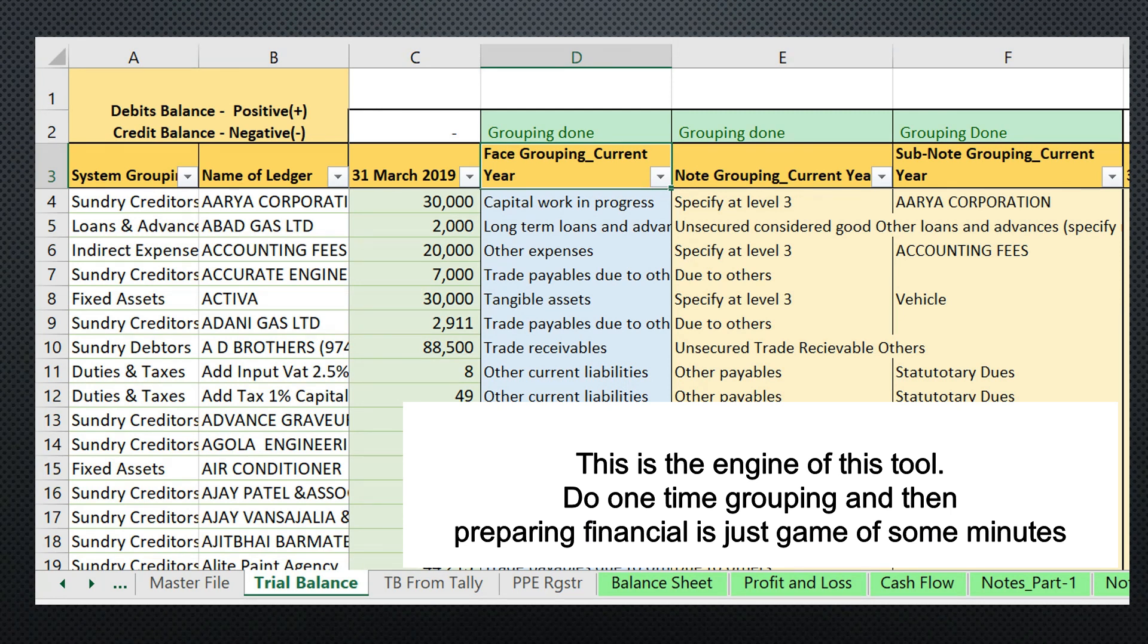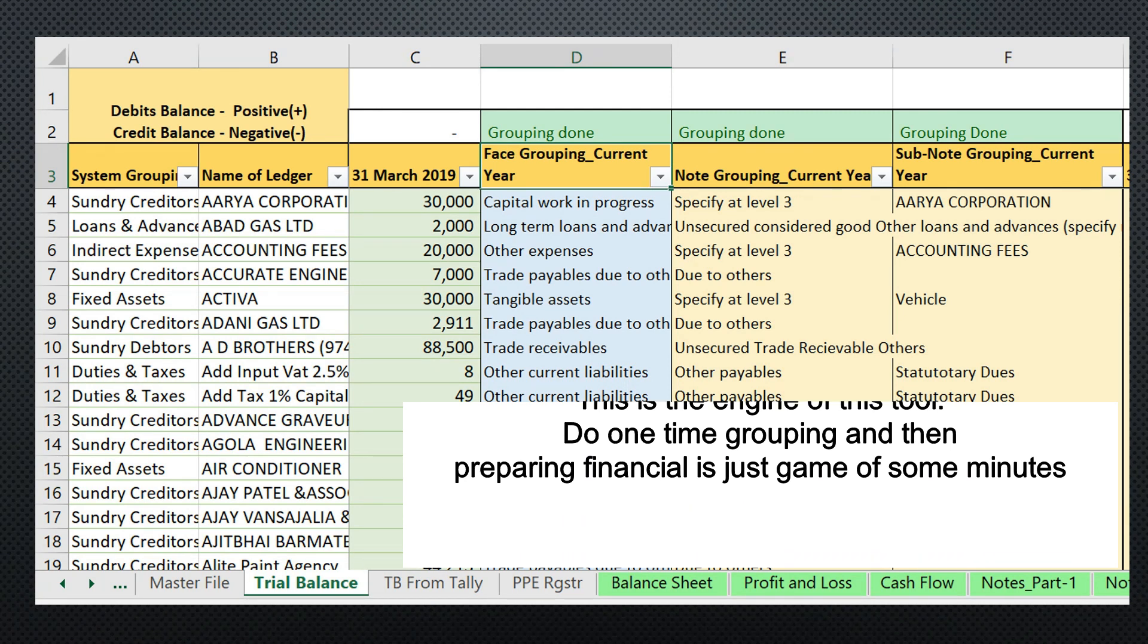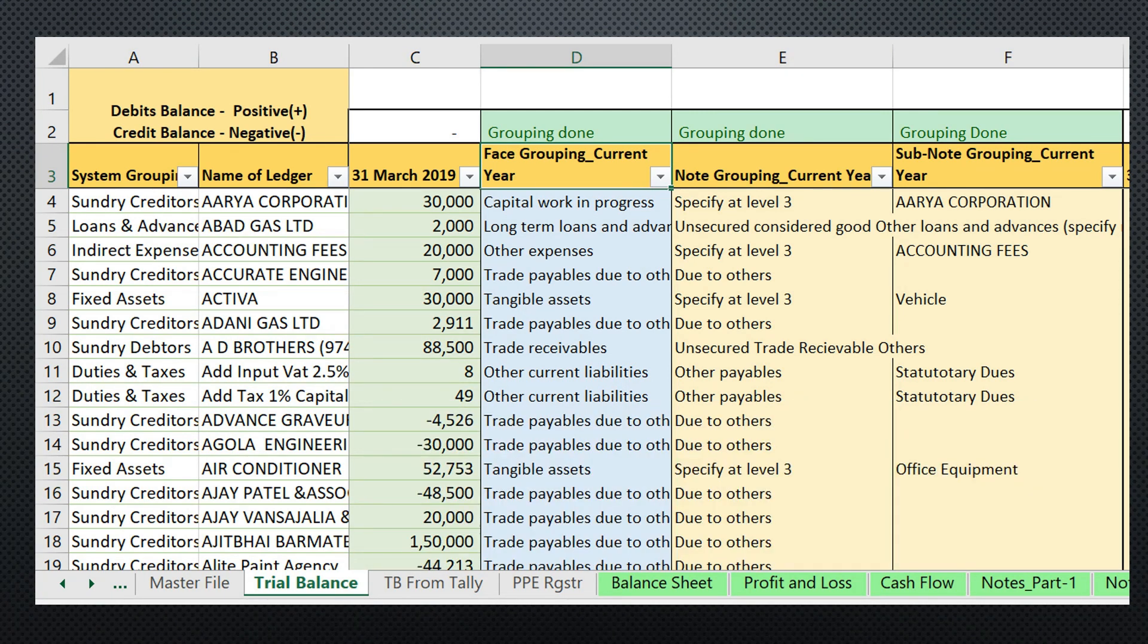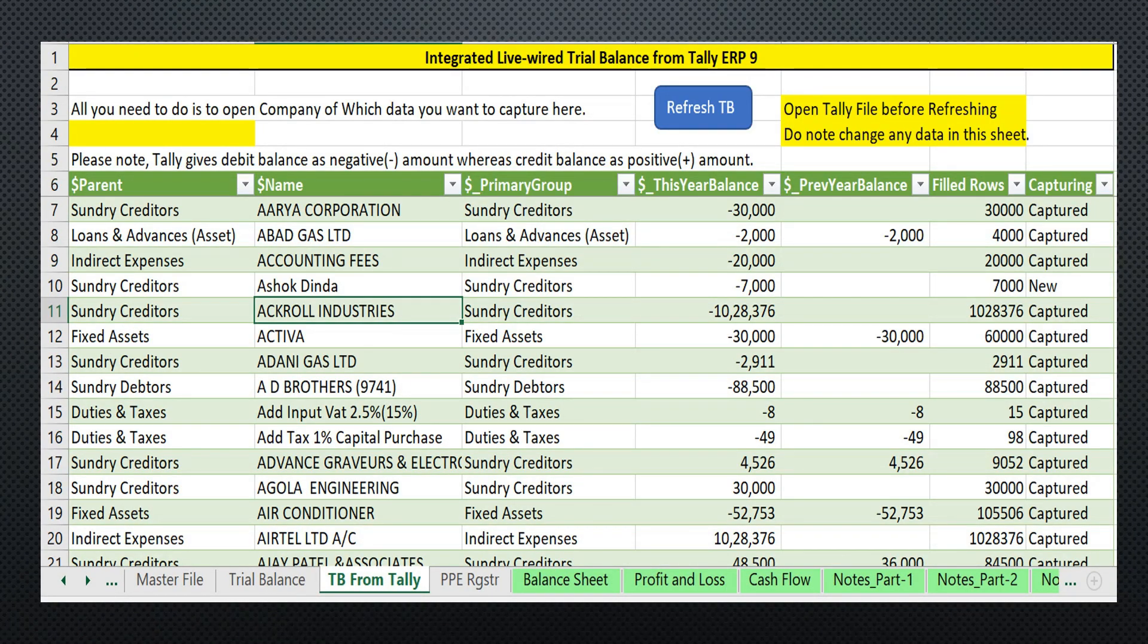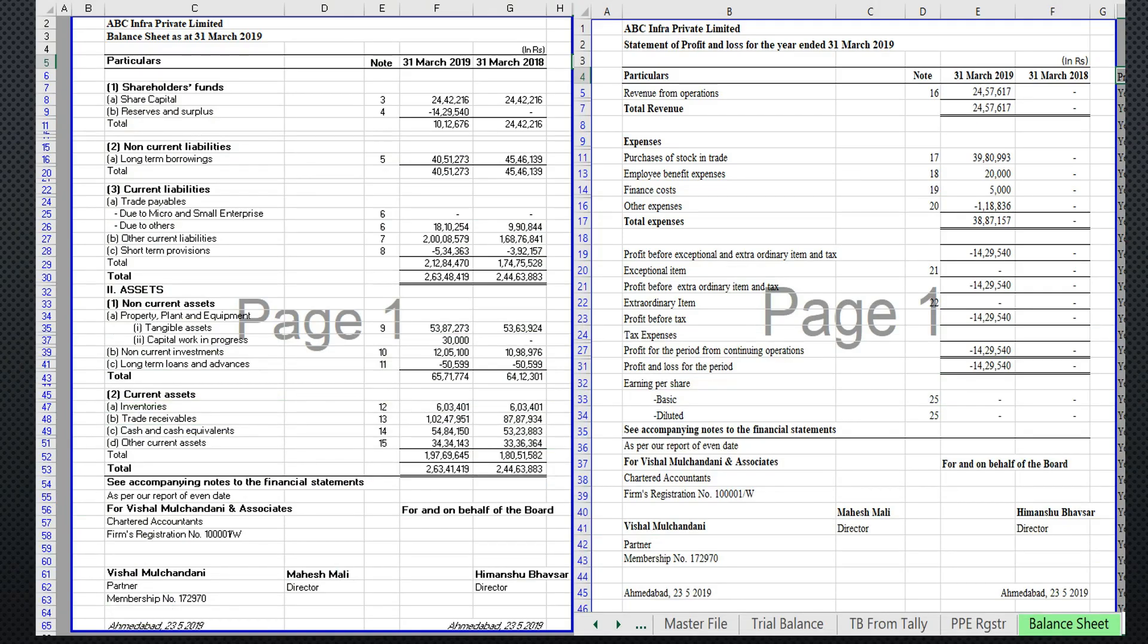This is the sheet where you can directly import a trial balance from Tally. Once your grouping is done, your balance sheet and P&L would be prepared like this. It is ready with all the things you can see.